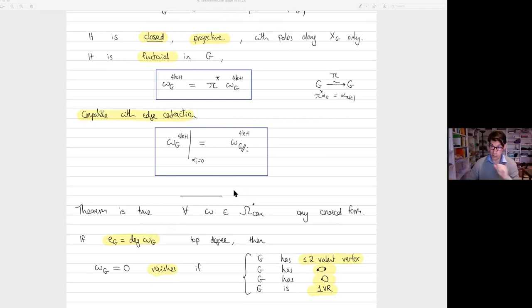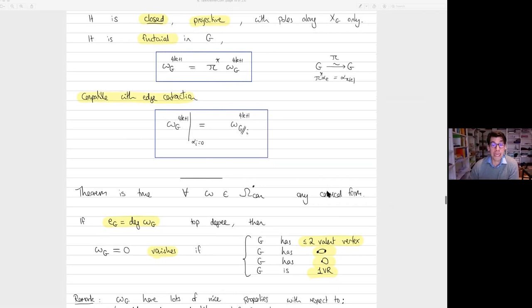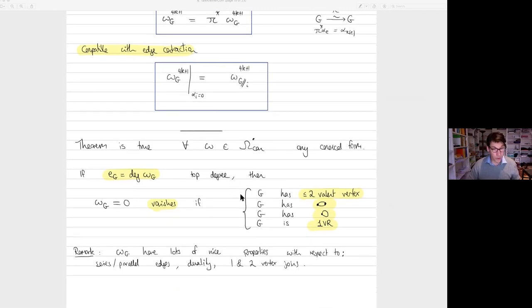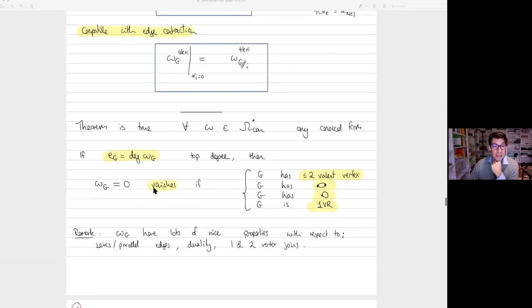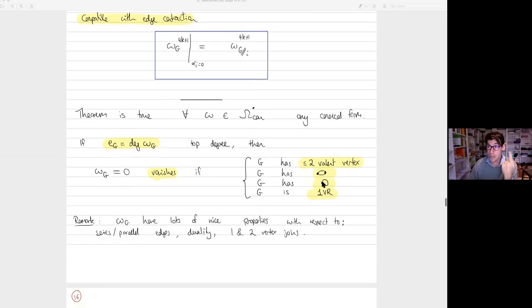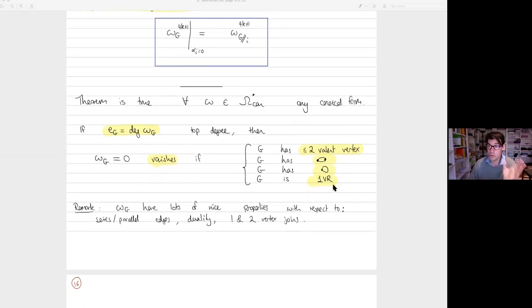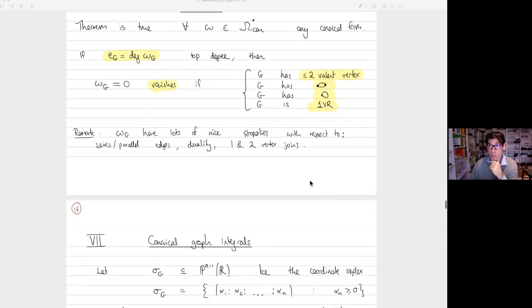That is exactly what we want to define a form on outer space or on the space of metric graphs. The theorem is true for any wedge product of omega_5, omega_9, omega_{13}, and so on. Those familiar with graph homology will be pleased to see nice vanishing properties: if you restrict this form to a graph of the right dimension, this form vanishes when the graph has a two-valent vertex, when it has multiple edges, when it has a tadpole, when it is one-vertex reducible. That's exactly what you see in the graph complex.